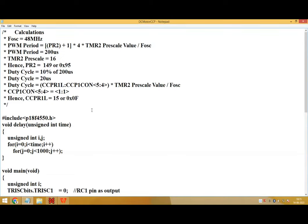So today we will see the programming aspect of PWM in PIC 18F controller and how to control the speed of DC motor by using PWM. This is a program for PWM in PIC 18F controller.